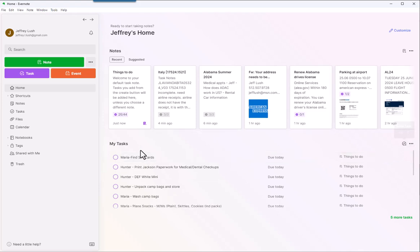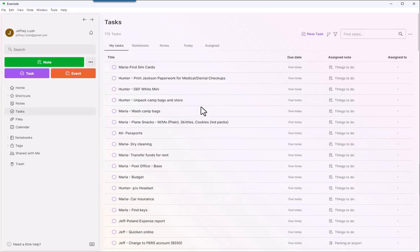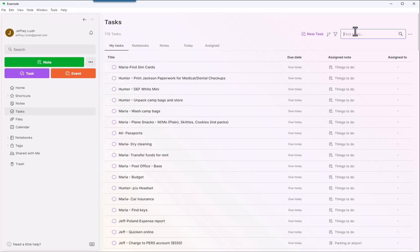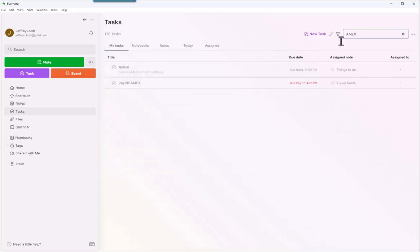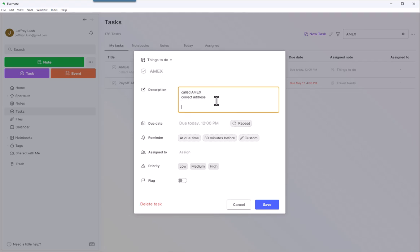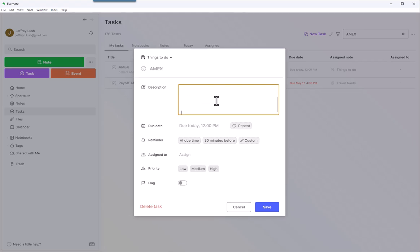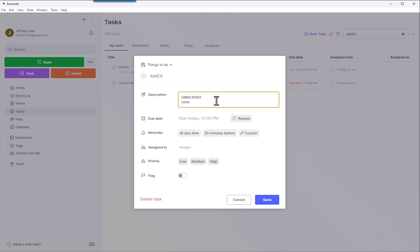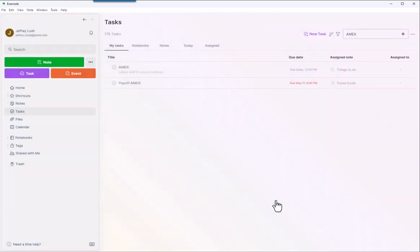So if I want to see what information, let's say I forgot, hey, did I work on that or not, I can just do a search here for Amex, and boom, called Amex corrected address. Or I can drill into it and see all kinds of information that I input into that memo field.